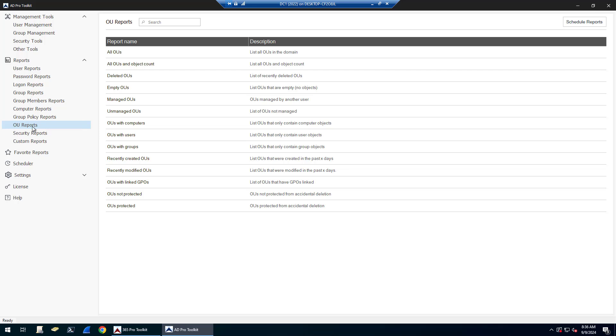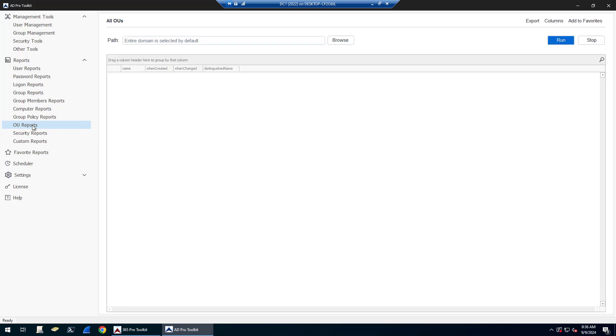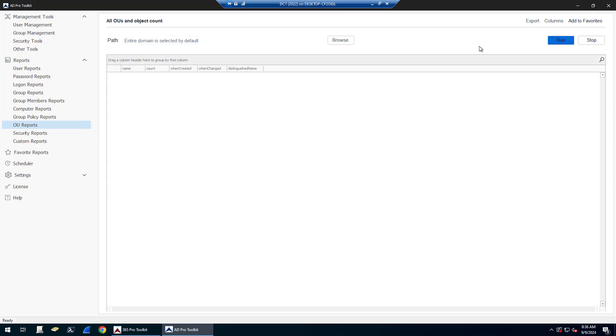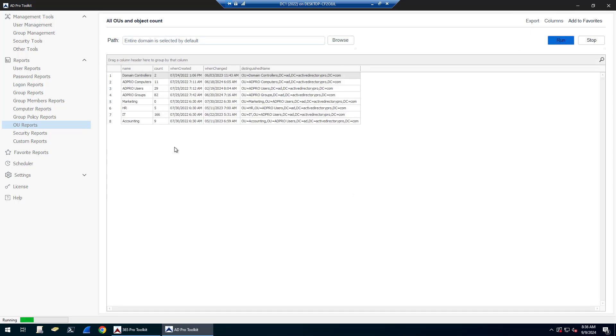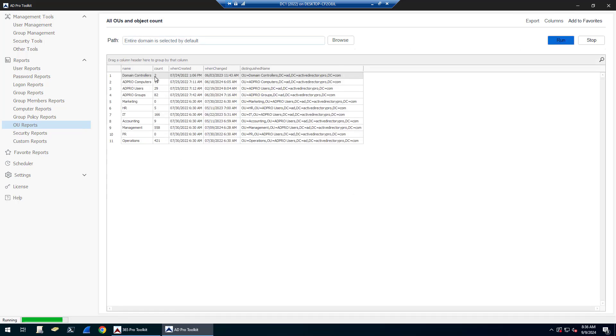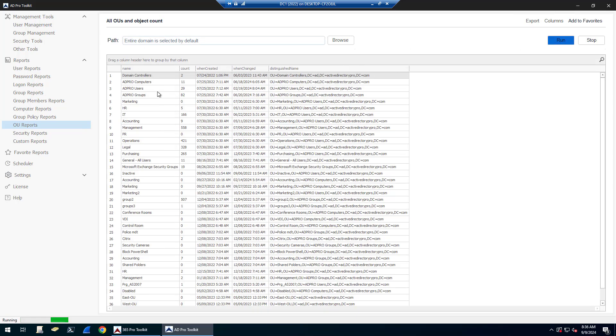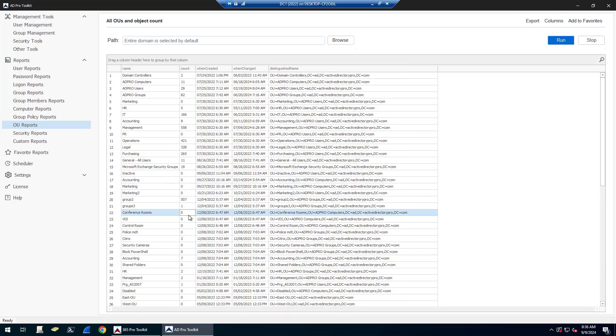There is OU reports. So this one's nice because it's going to show you the object count. So you can see how many objects are in each OU. And you can see I got a bunch of empty OUs here.